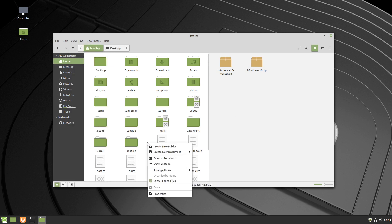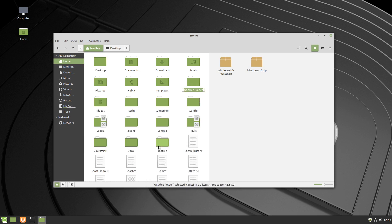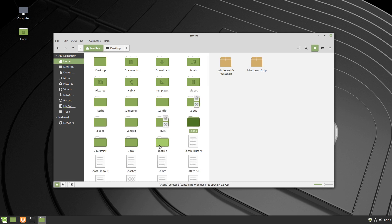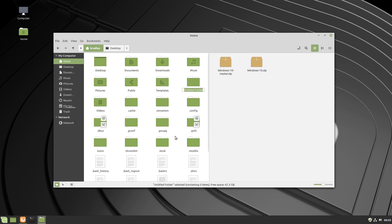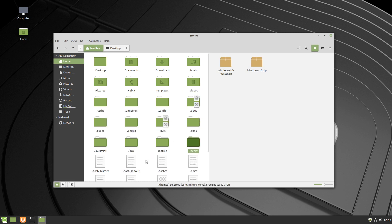We'll right-click and go Create New Folder, and we'll call it .icons. We'll do the same thing again — Create New Folder — this one's called .themes, all lowercase. You have to spell them the same as I've spelled them there.